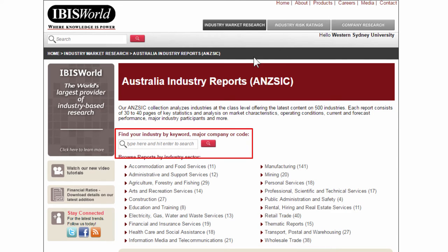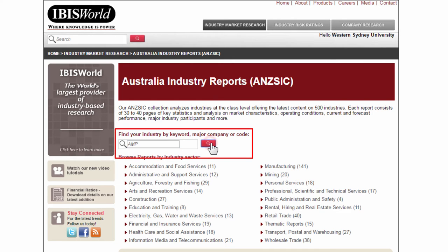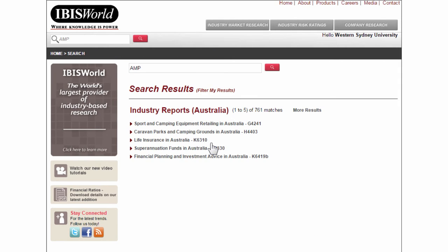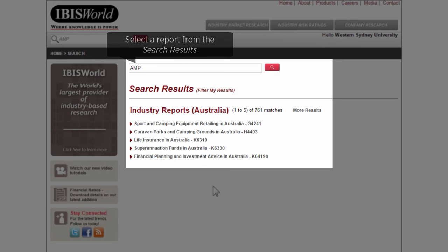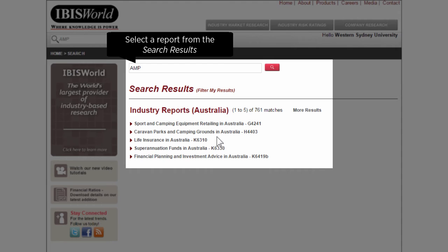Let's do a company search with the keyword AMP. From the list of results, choose an industry report. We will have a look at Life Insurance in Australia.